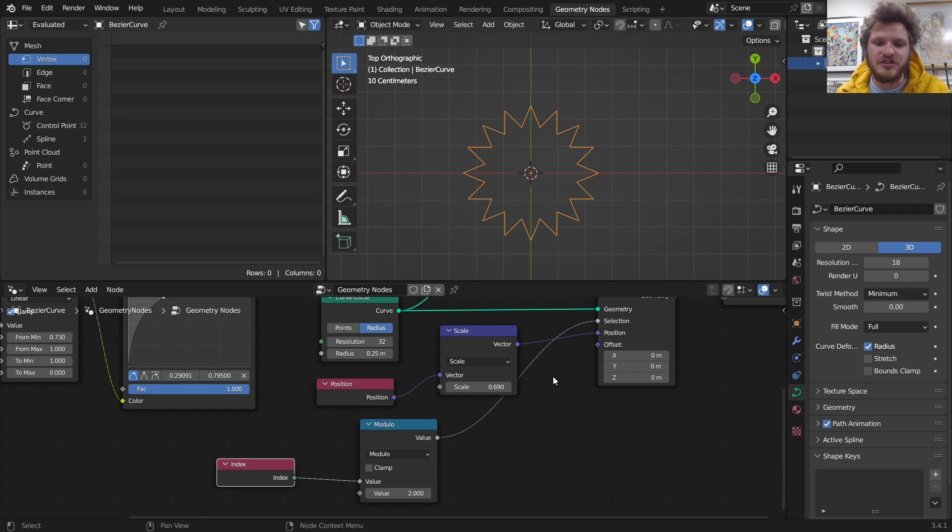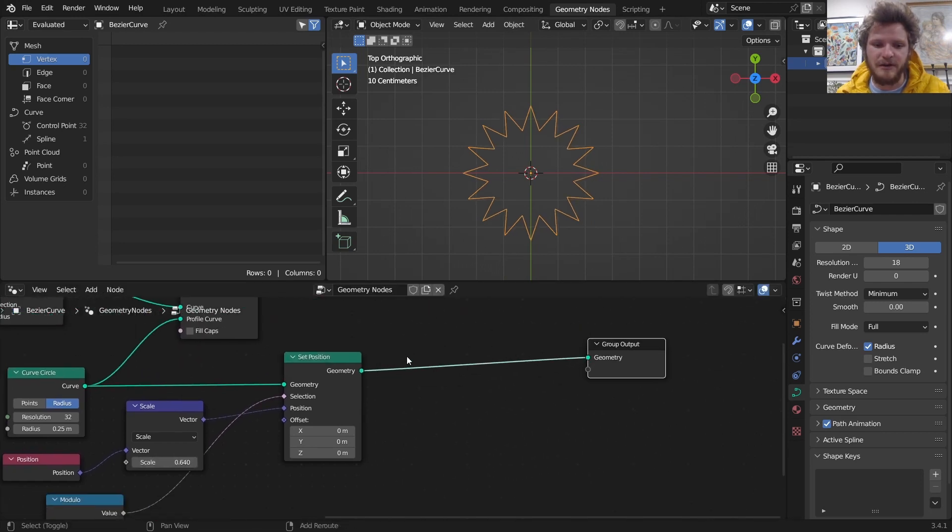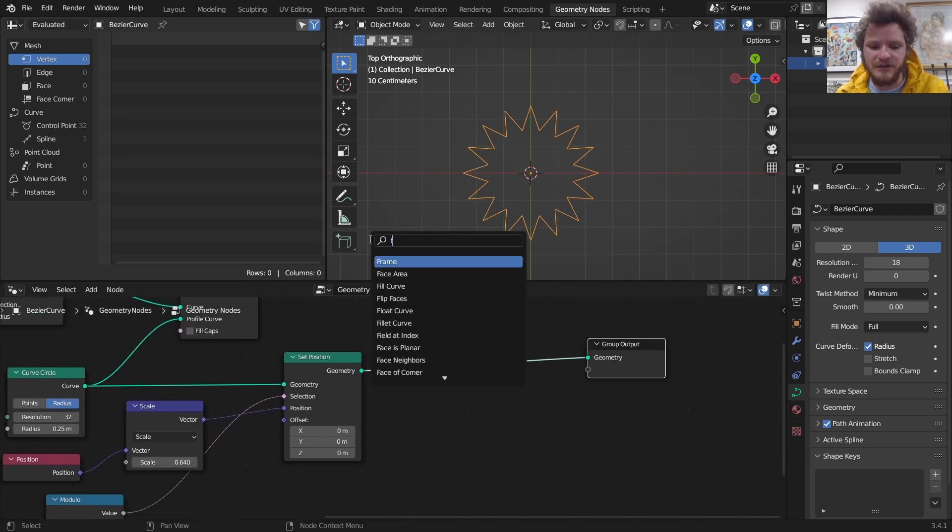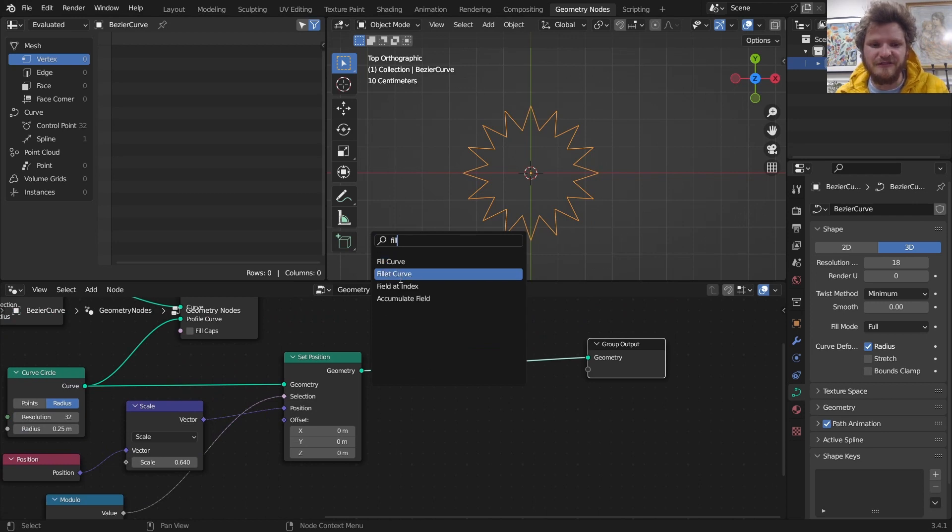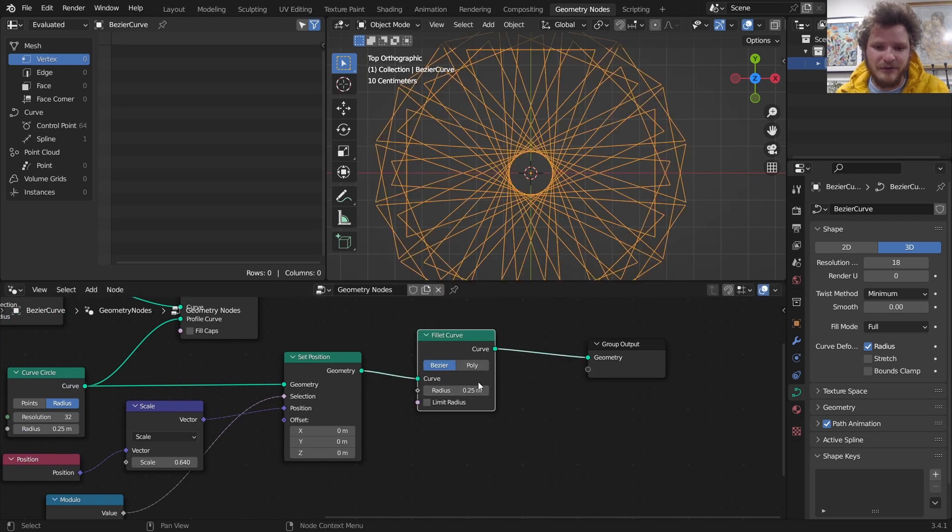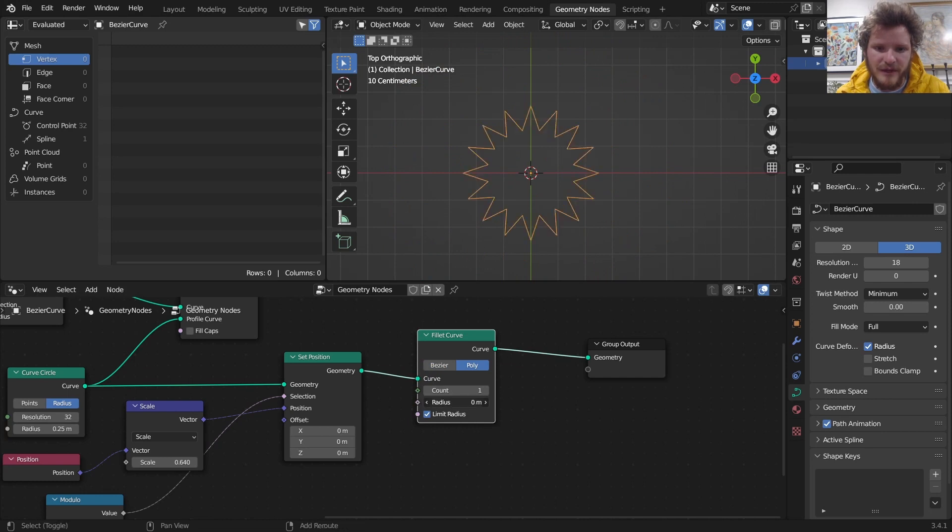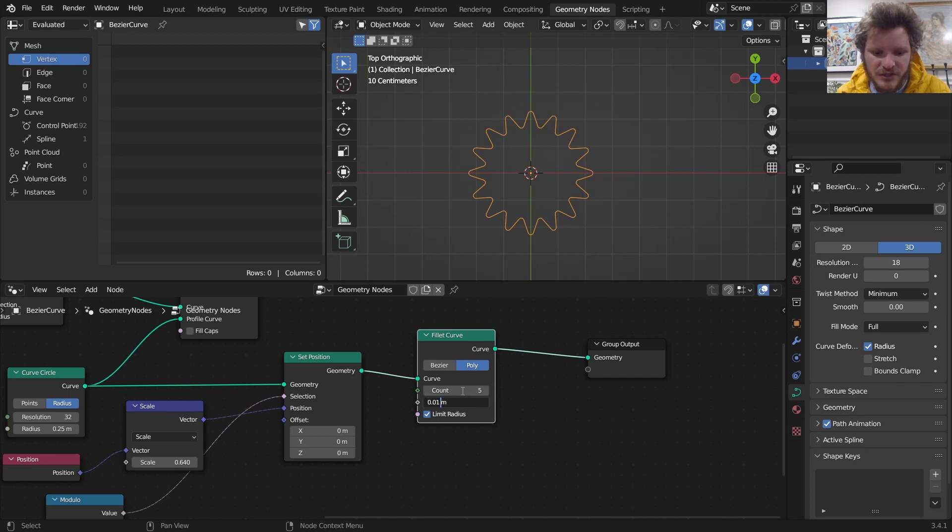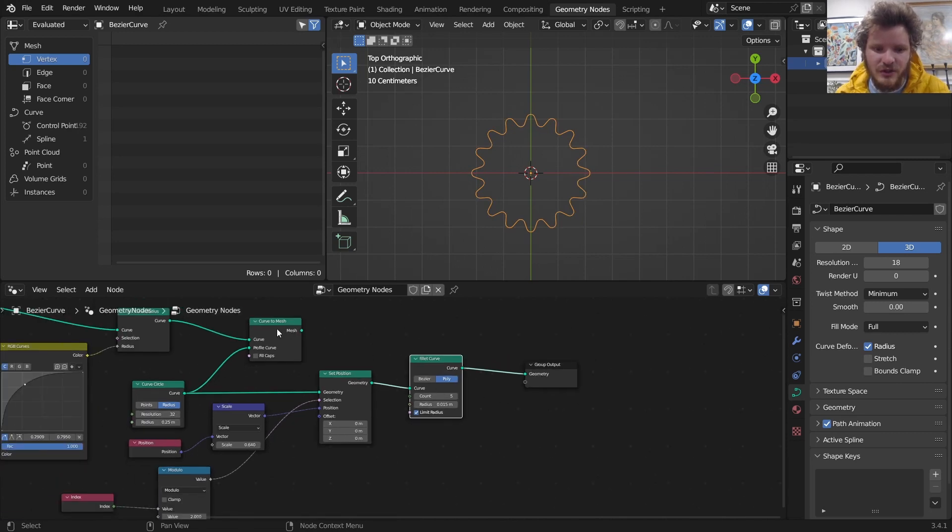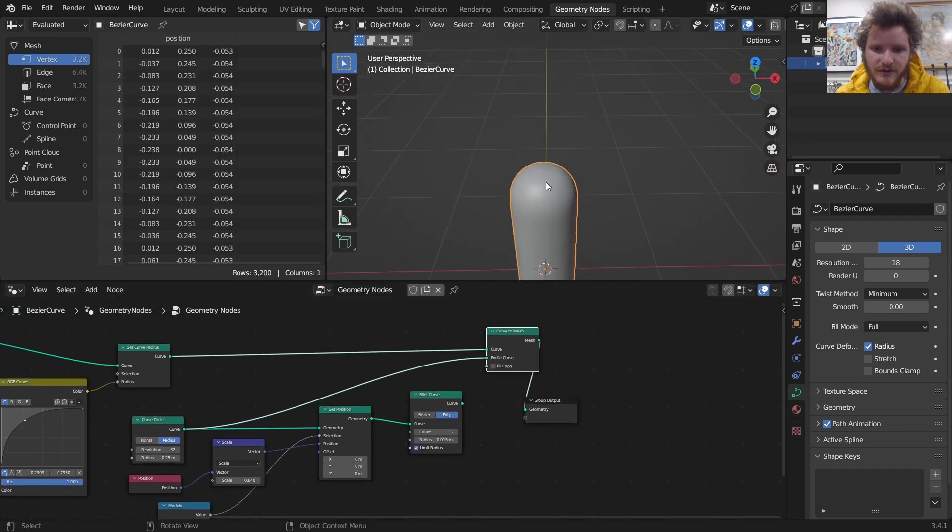And this isn't it because we can actually get a bit better. We can take this curve and fillet it. Set this to poly and limit radius, and we want to make sure the radius isn't too big. So something like this. Add more points and we can get just a bit smoother like that.